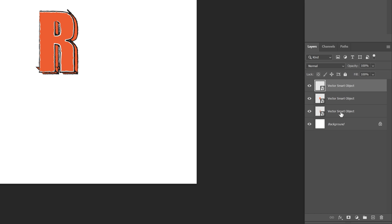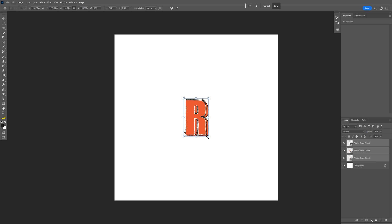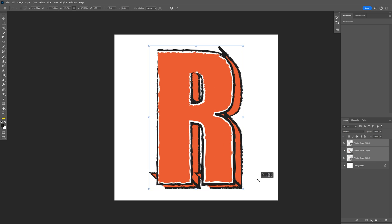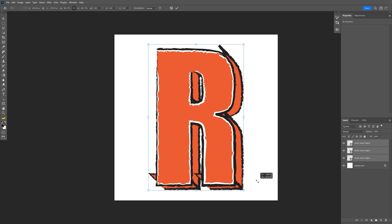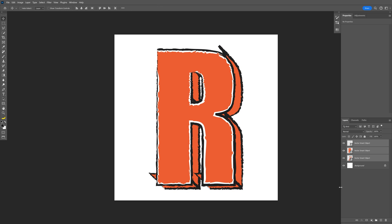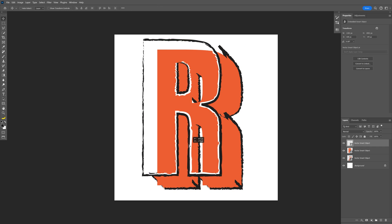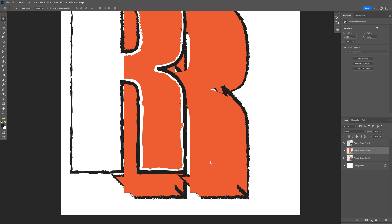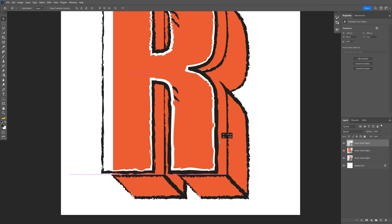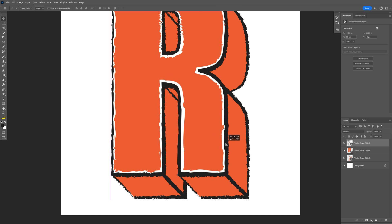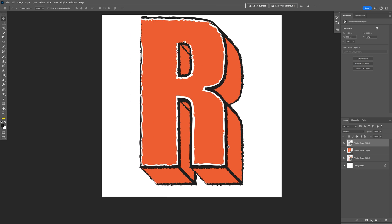Press and hold Shift and select all smart objects with the letter R. Press Ctrl+T, press and hold Alt, scale all of it together up. Double click to release. Now we're going to put these in place — select the fill, put it somewhere here, then select the outlines and reposition them.